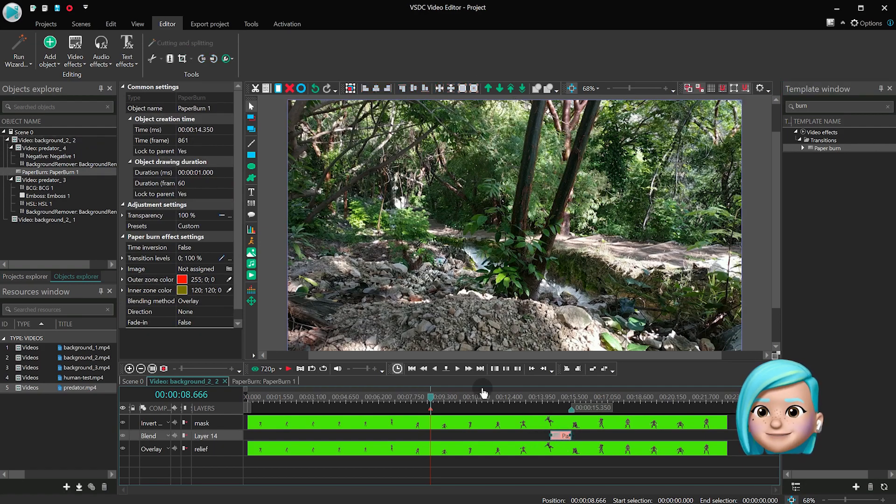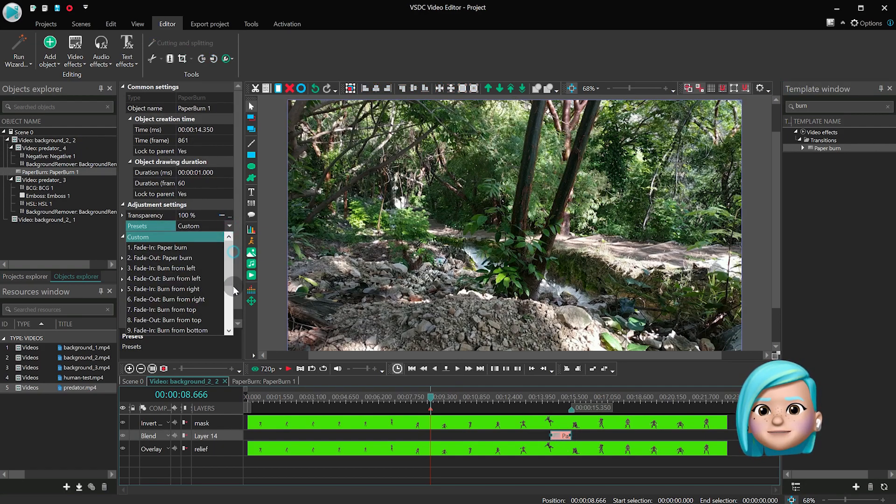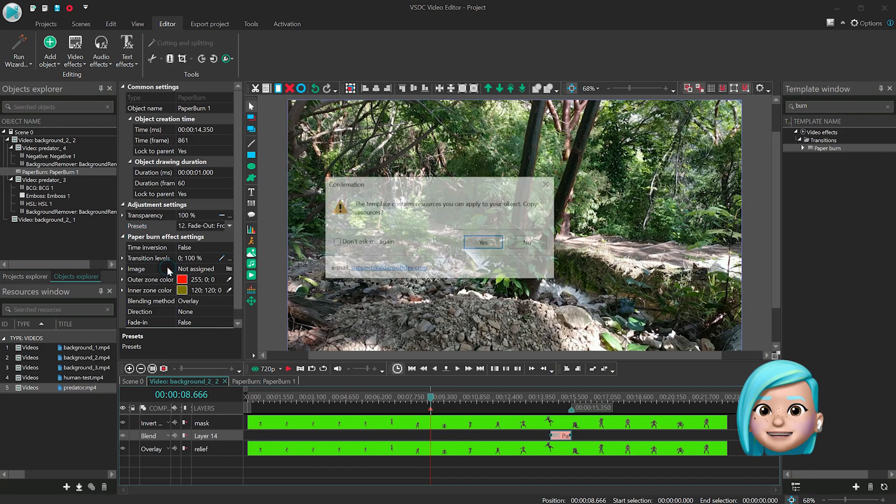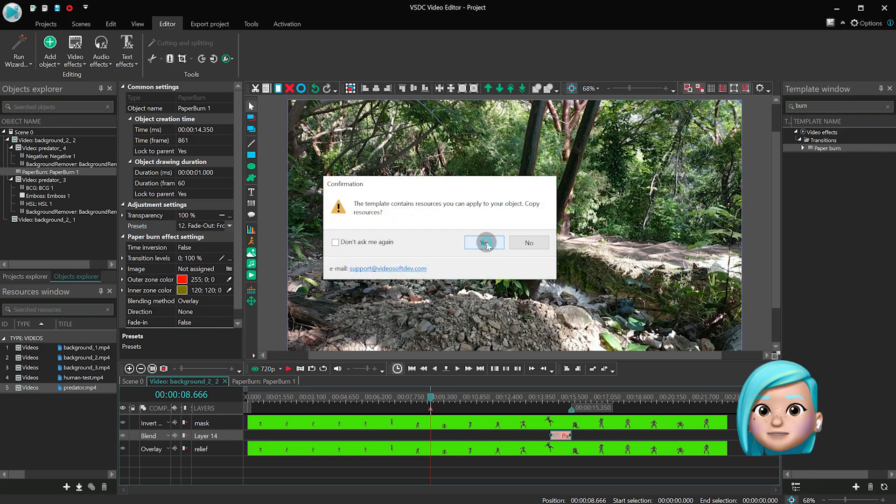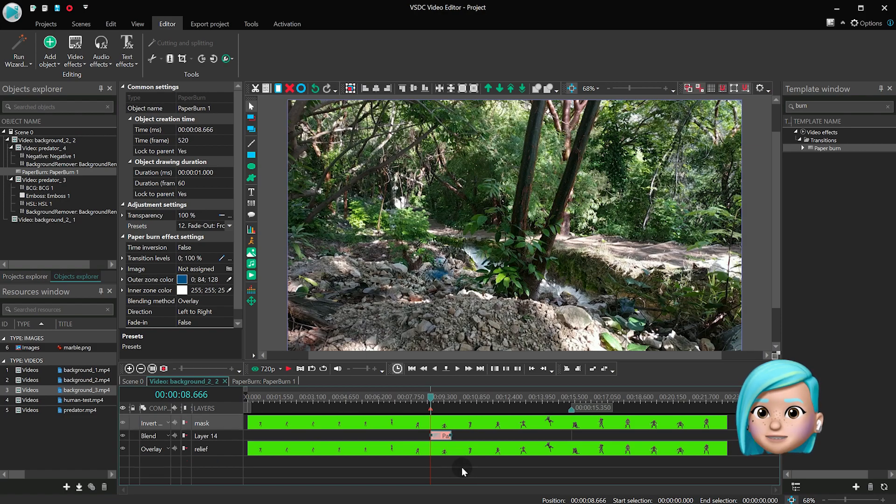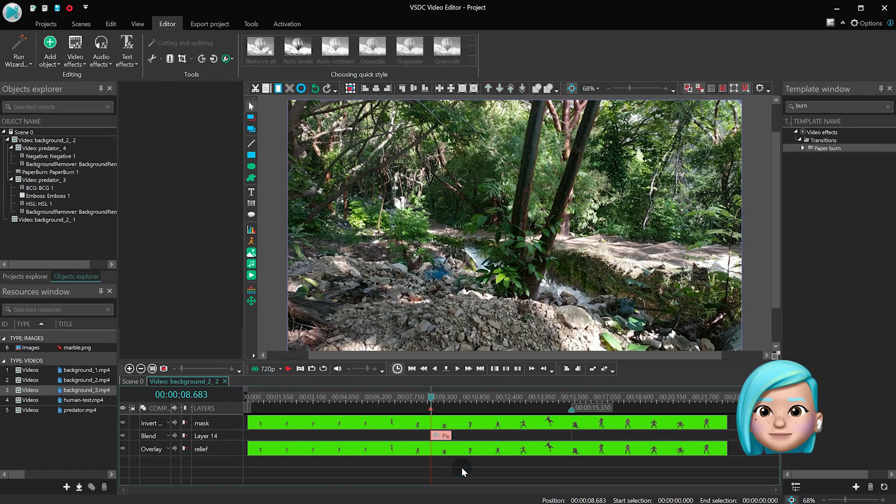Ok, great. Now in the Properties window, find Presets and select Fade Out. Place the effect so that its ending is aligned with the marker.